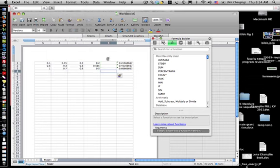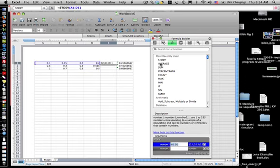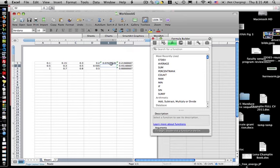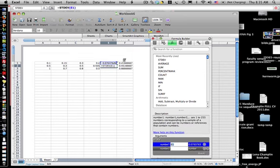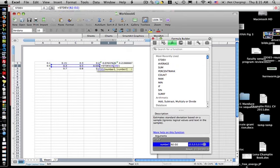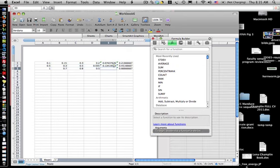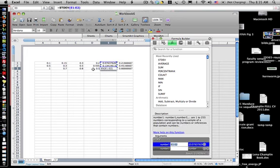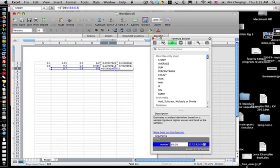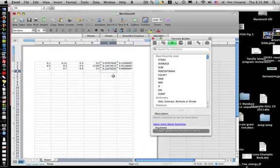Because now we're going to calculate the standard deviation of each of these values. So I can go to here, calculate the standard deviation again, highlight what I want it to calculate, and it'll calculate the standard deviation. I can go and do that again here and calculate the standard deviation for this, and then go here and calculate the standard deviation for this. And we'll use those values later.